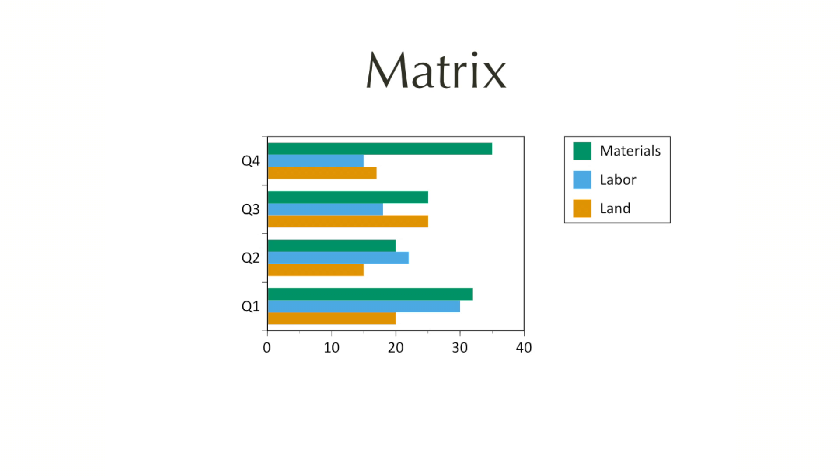I'm just going to show you a small example of a matrix plot and how they are formed. First we see a bar graph with three categories of materials, labor and land being plotted over four quarters on the y-axis, a way to plot the information, but I can also plot it as a matrix as shown here.